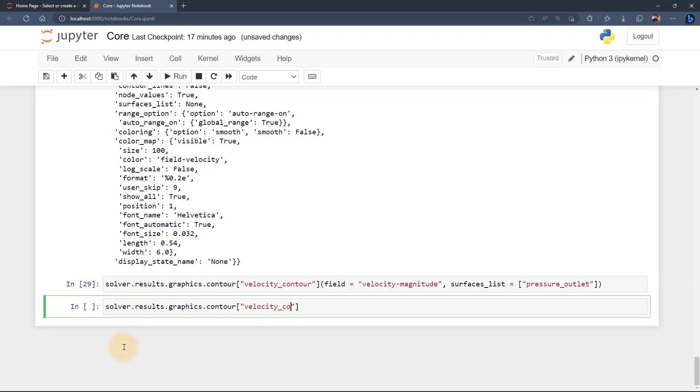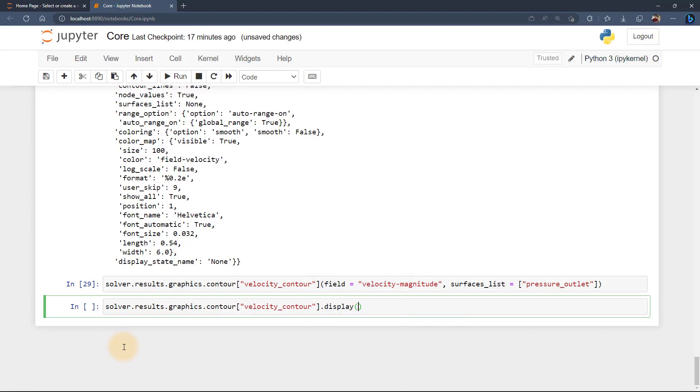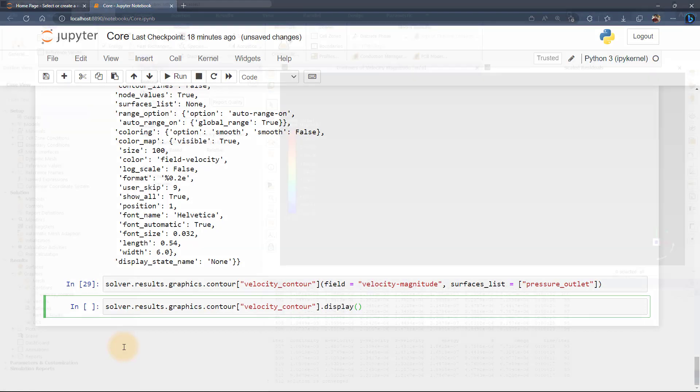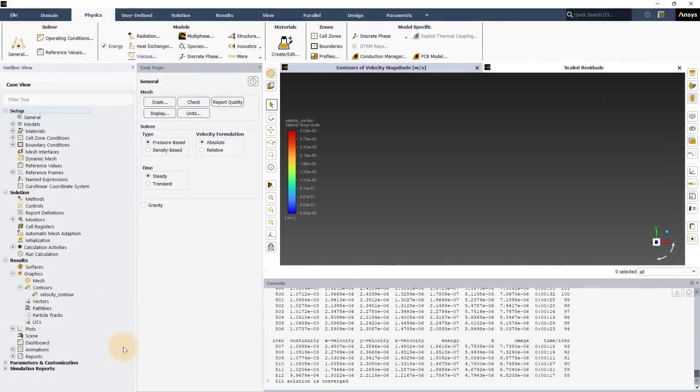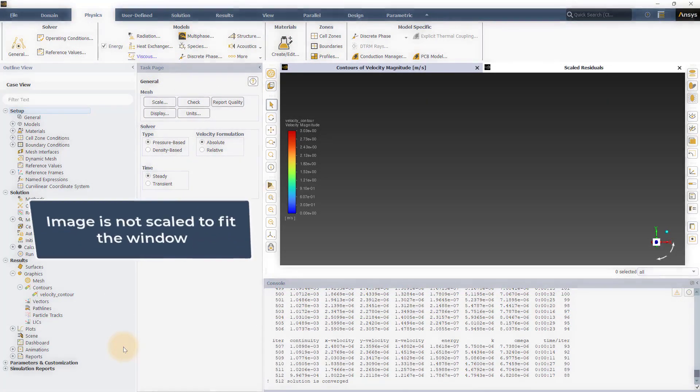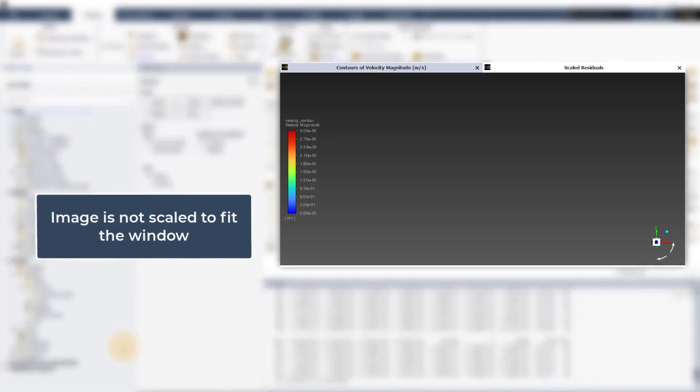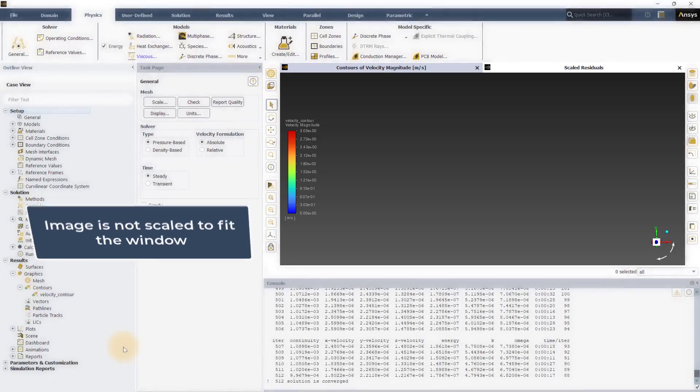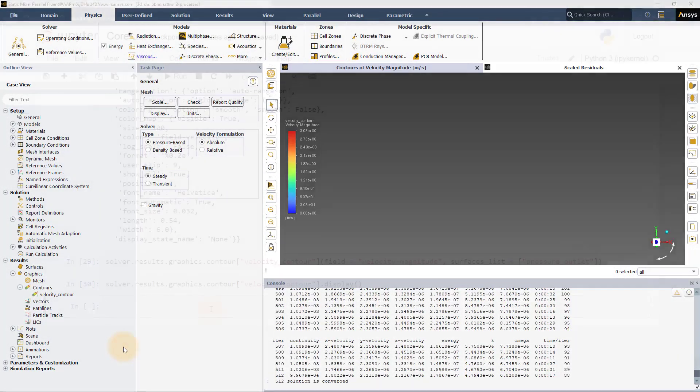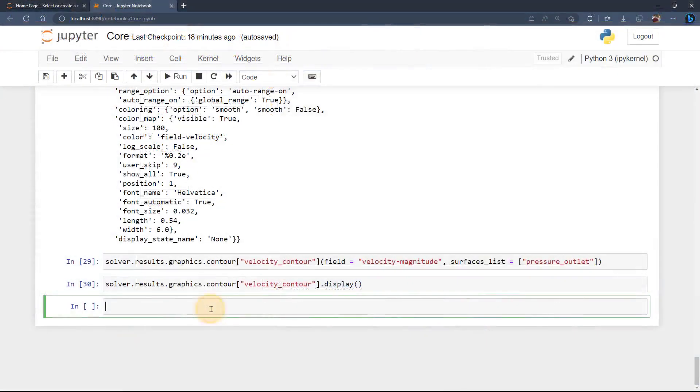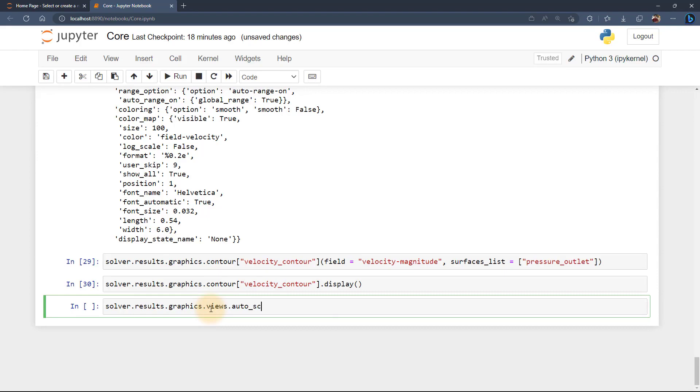Now that the velocity contour is completely defined, let's display this in a Fluent session. We can see that image is not scaled properly. We can scale the view so it fits the window using autoscale function.